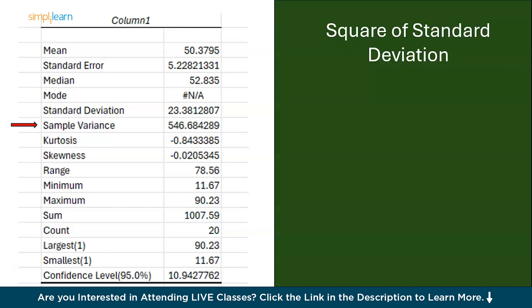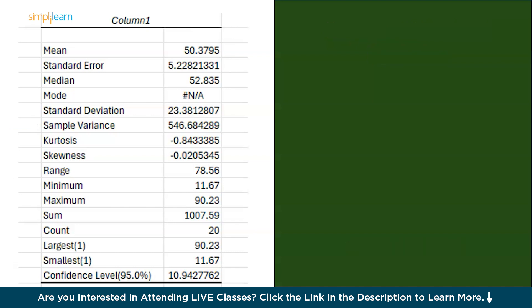Now we are going to kurtosis. Kurtosis measures the tailedness of the data distribution. High kurtosis means more outliers of the heavy tails while low kurtosis means the data has fewer extreme values.